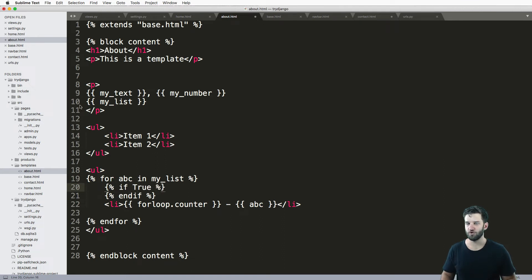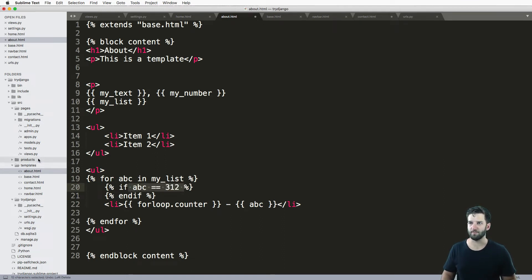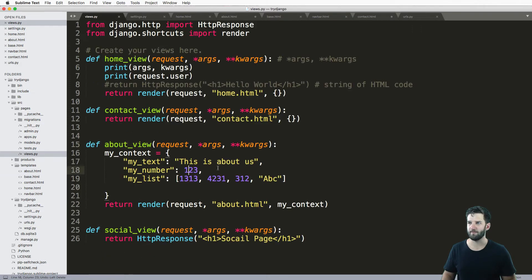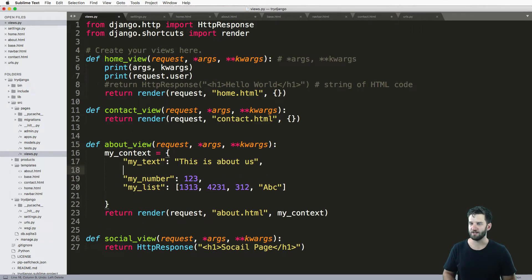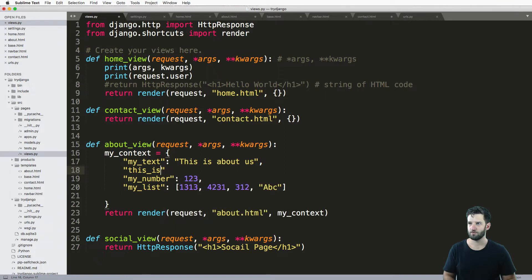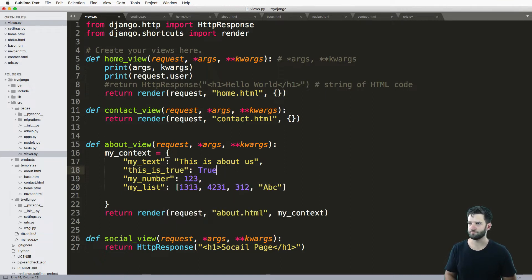So you can also pass in a context variable in here. So back in my view, I could just say, this is true, and just set it equal to true. Right? So I can still use that.